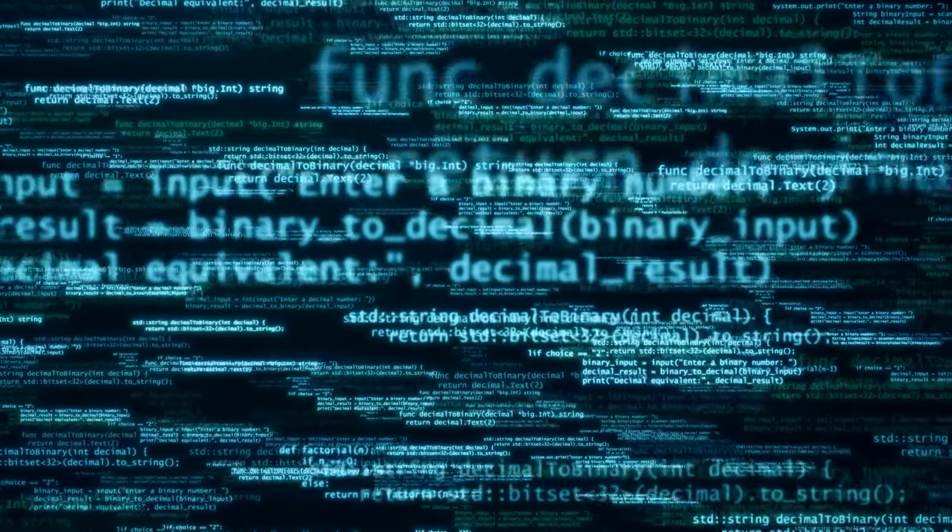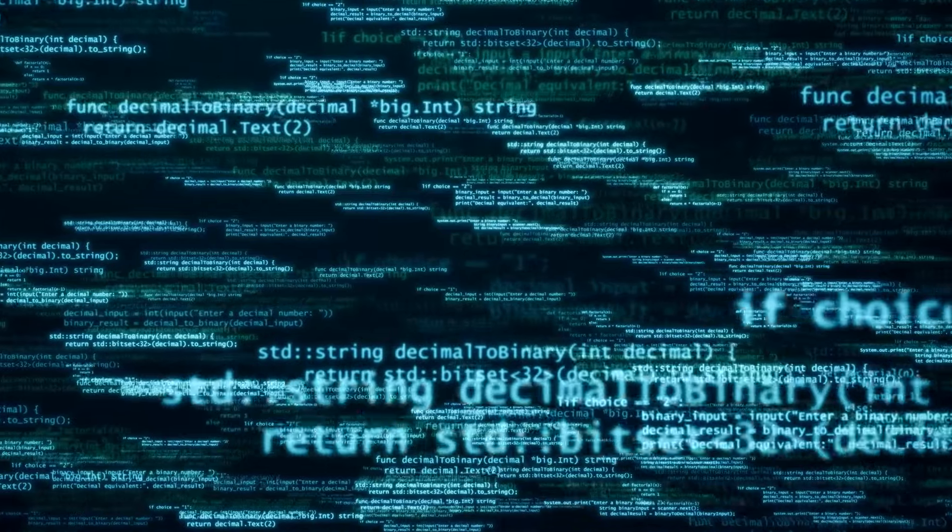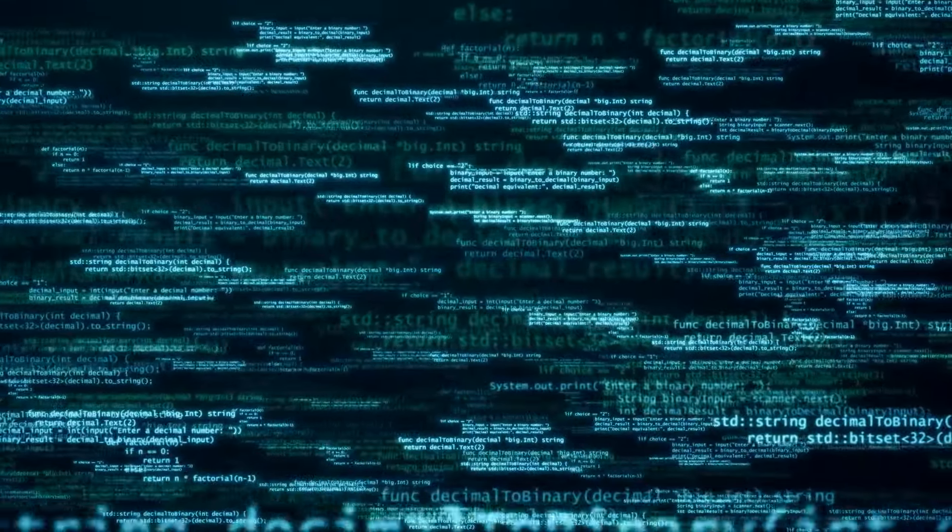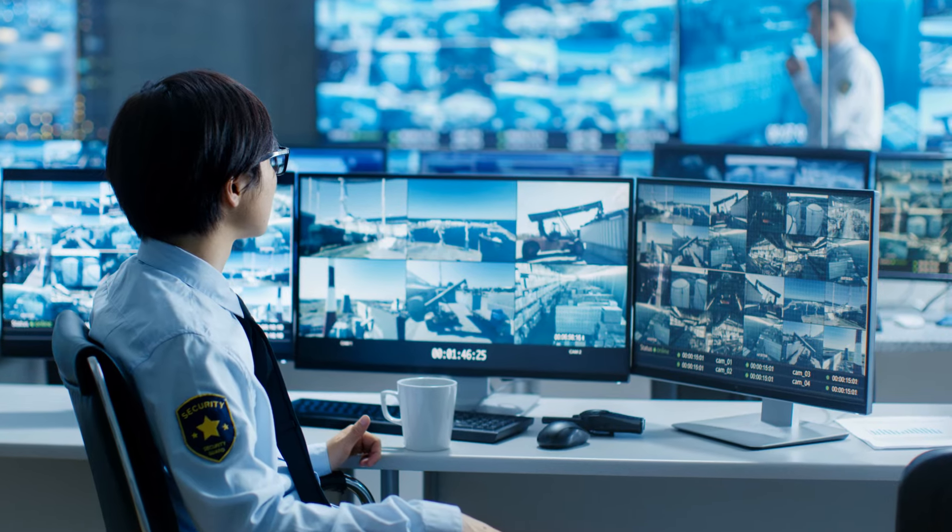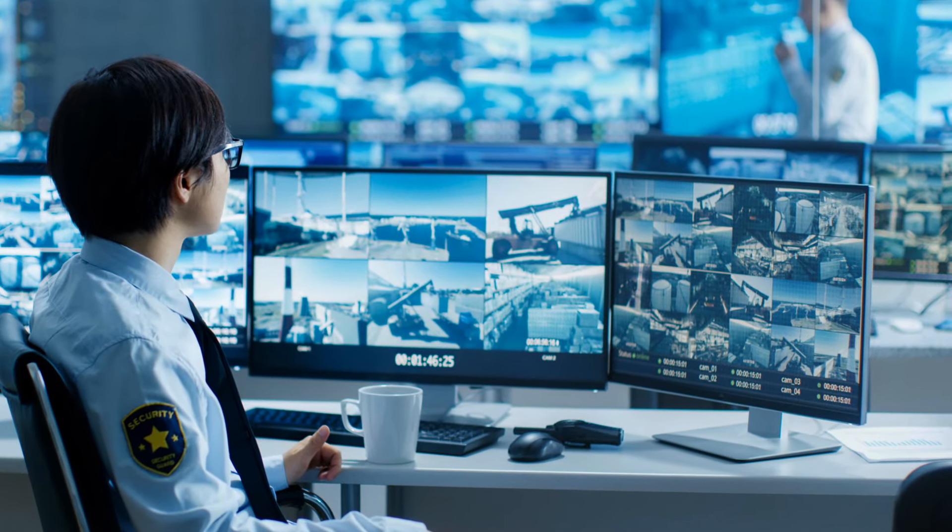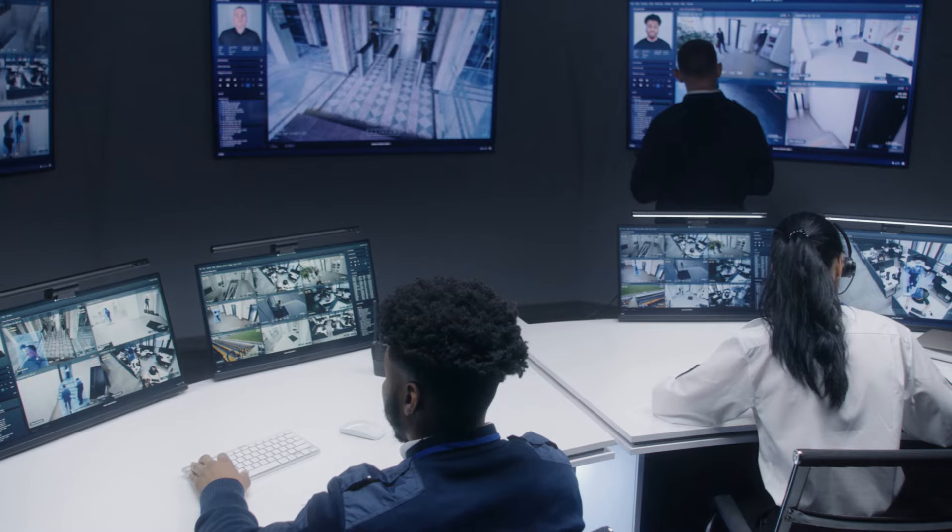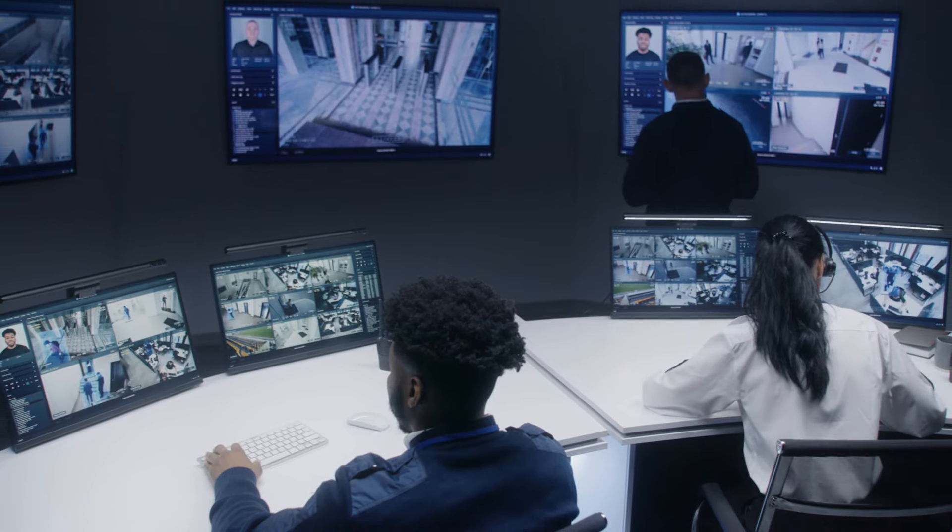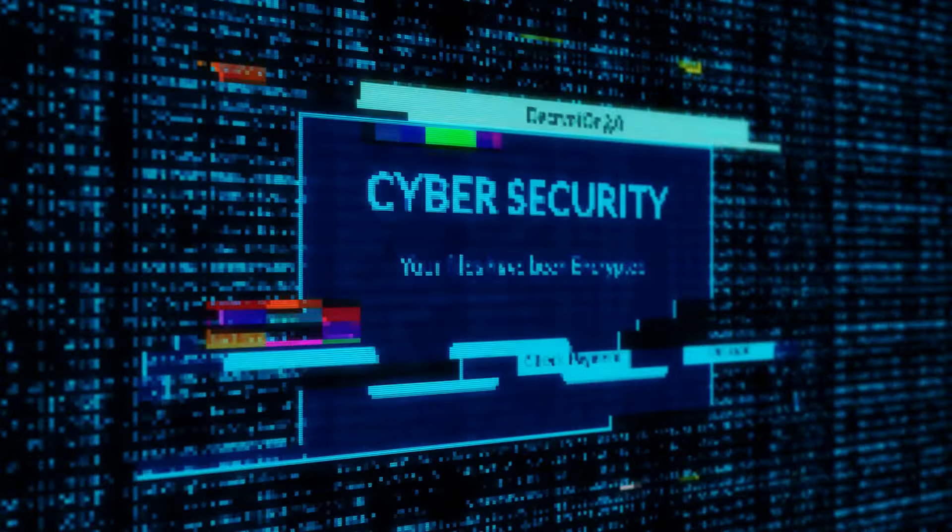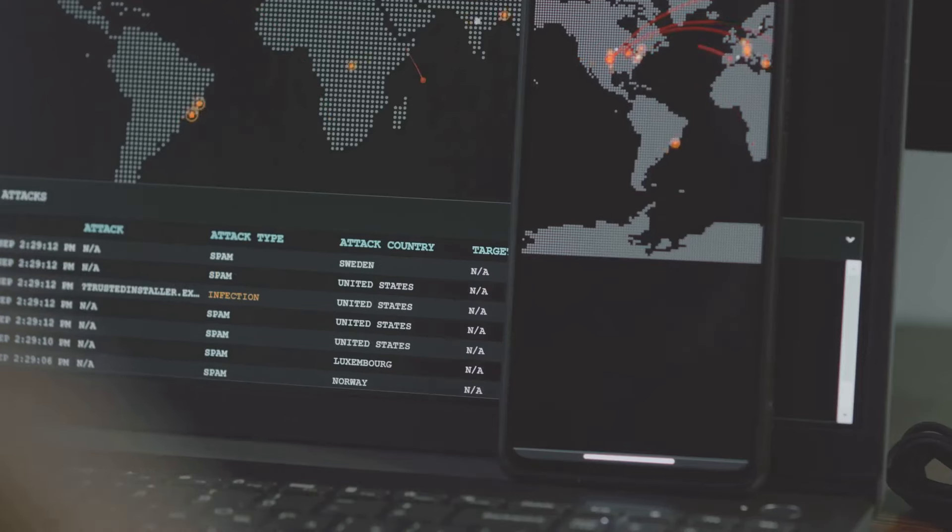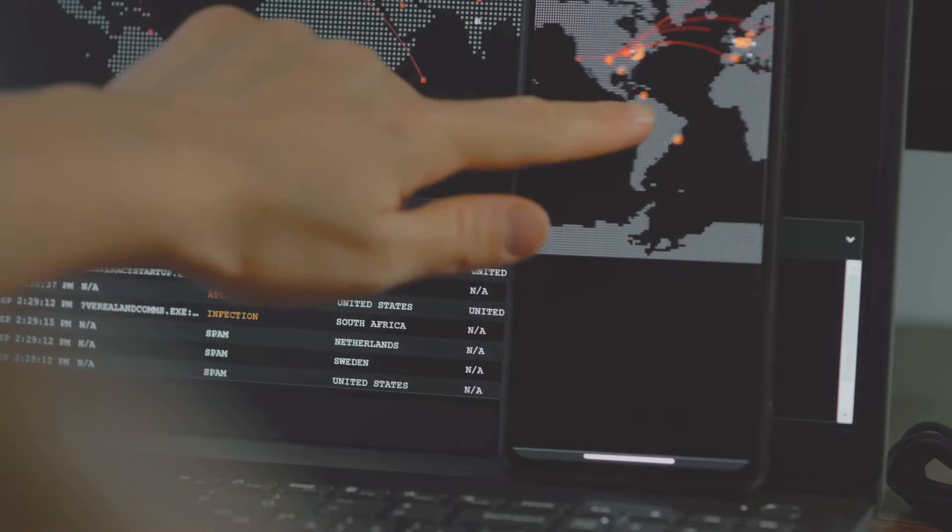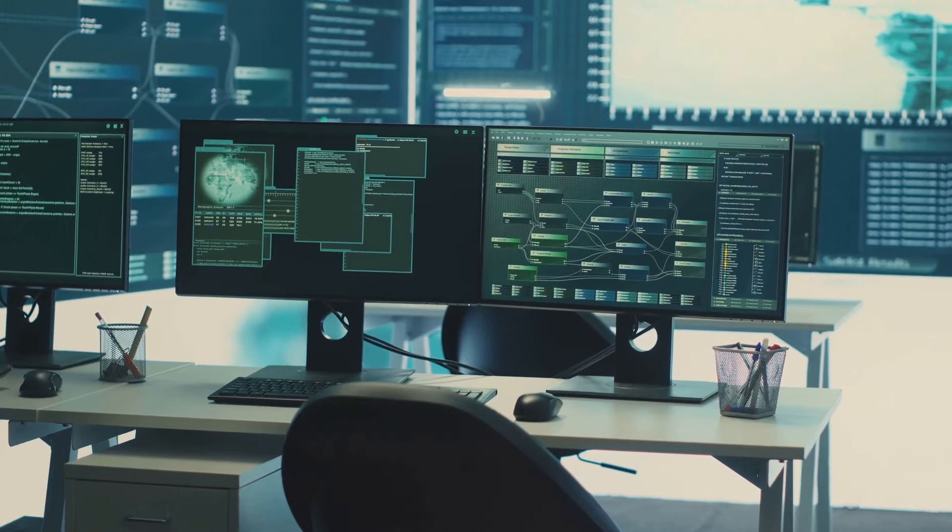To wrap things up, a Security Operations Centre is essential for any organization looking to protect its data and assets from cyber threats. It combines continuous monitoring, incident response, threat intelligence, and vulnerability management to create a robust defense. Thanks for tuning in. If you found this video helpful, don't forget to give it a thumbs up and subscribe for more tech insights. Until next time, stay secure.